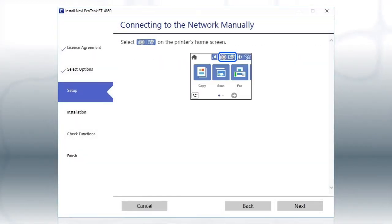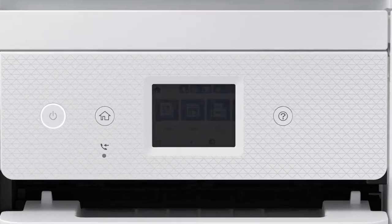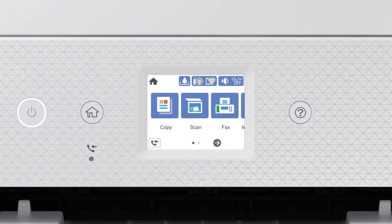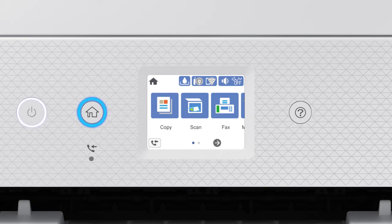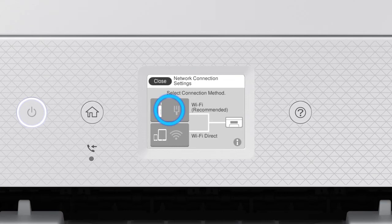When you see this screen, look at your printer's control panel. Press the Home button. Tap this icon. Then tap Wi-Fi Recommended.